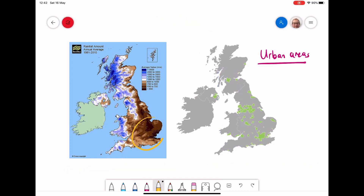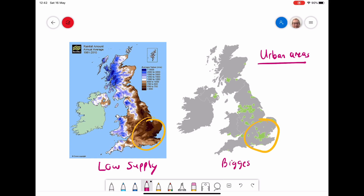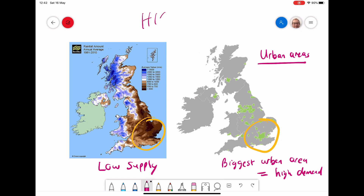In the southeast of England, looking at the same two maps, there is very low supply because not much rainfall is received. However, this area has one of the biggest urban areas — including the capital — so demand is very high. This means it's an area of high water stress, as there is so much demand but not the means to meet it.